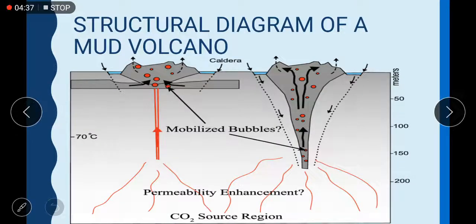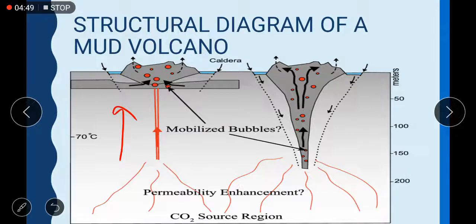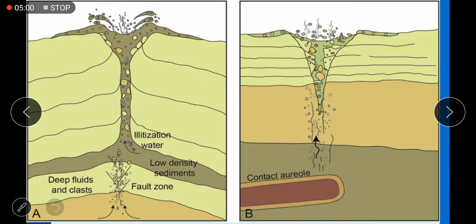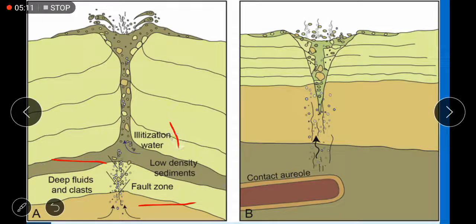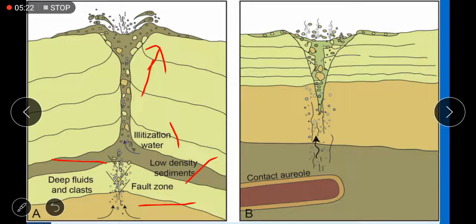This is a structural diagram of a mud volcano. As you can see, there are hot gases or liquid inside the earth which push gases and liquid mixed with water and CO2 upward. Here you can see deep fluids and clads, then a fault zone, then mixing of water. There are low-density sediments — porous material that can easily fault in the ground — being pushed upward to form the volcano.